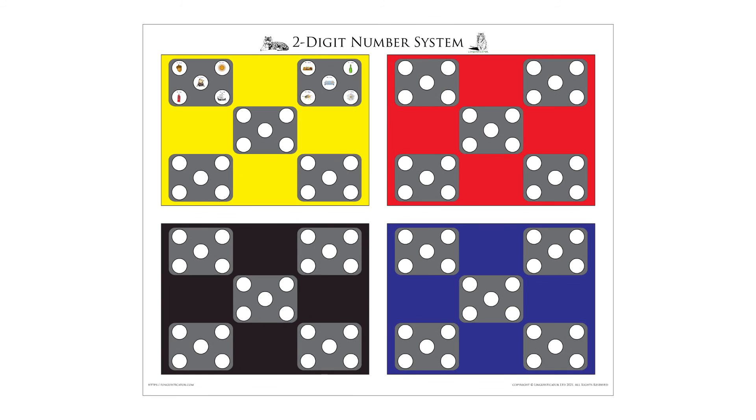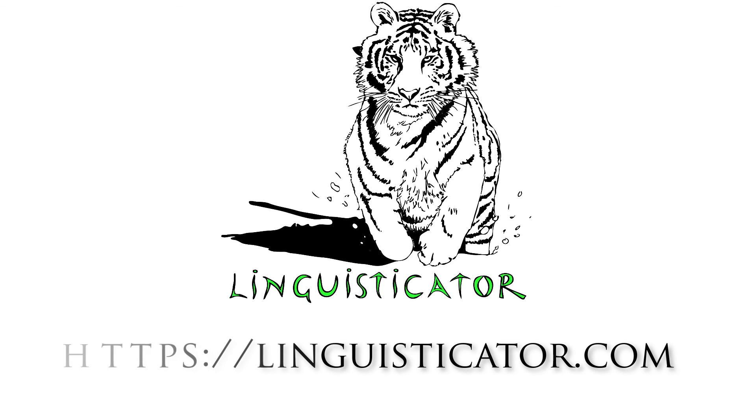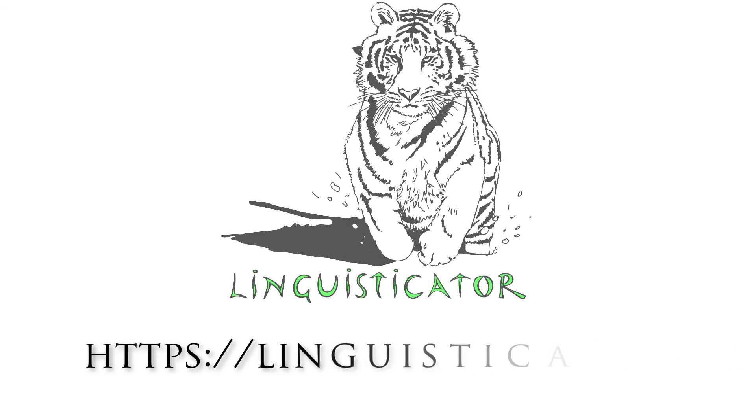We'll continue building this system in future videos. To learn more about building memory palaces and about the major system itself, please head over to Linguisticator.com and sign up for our courses in memory.